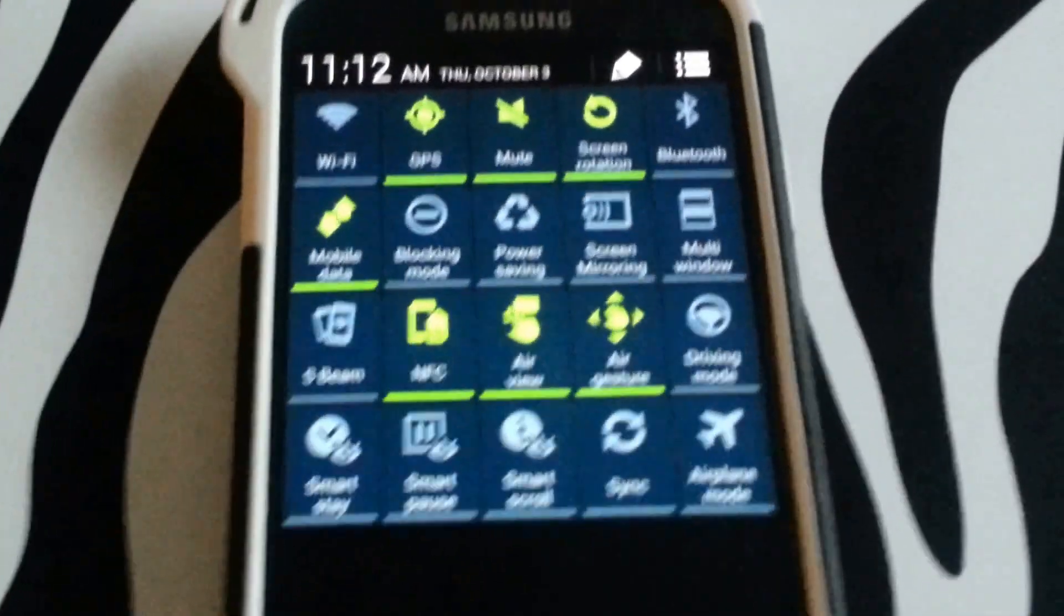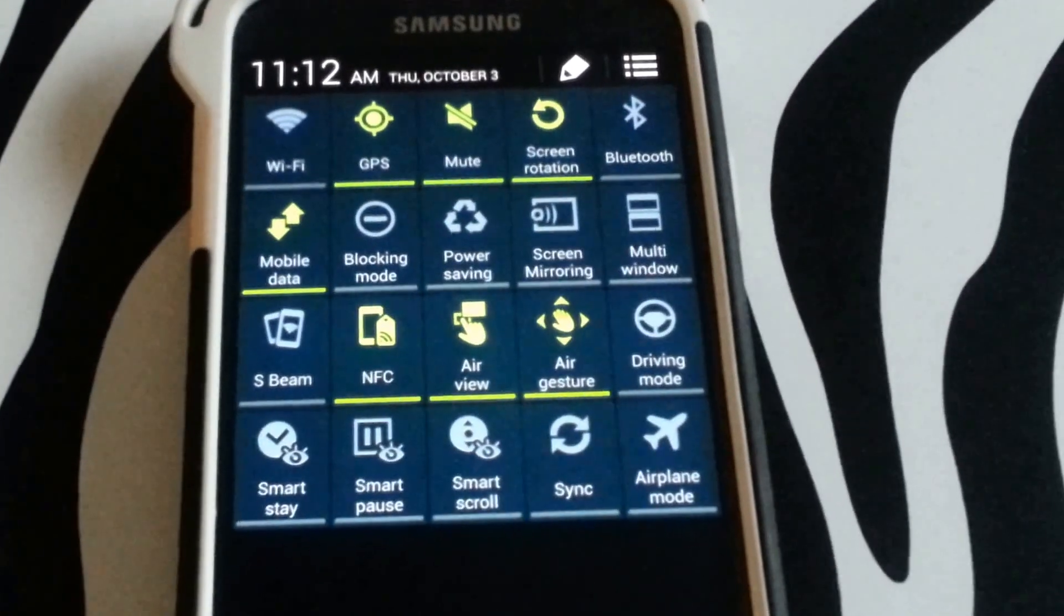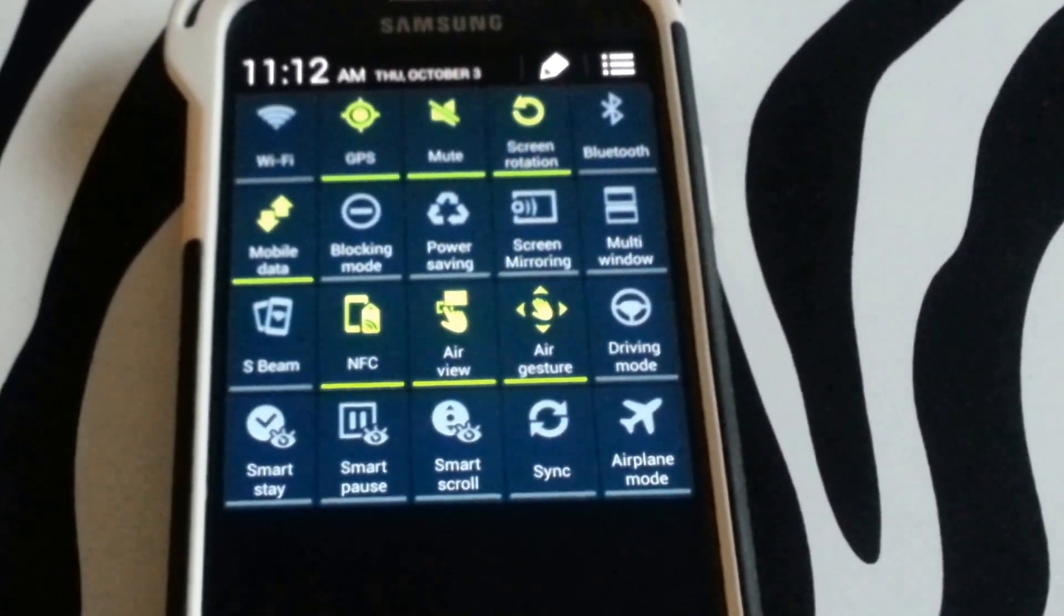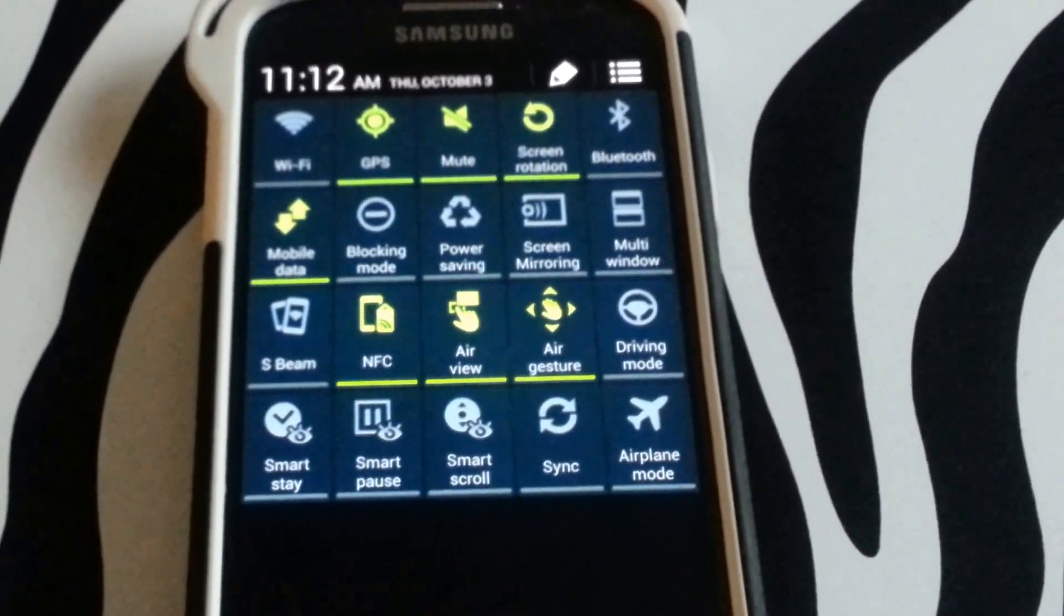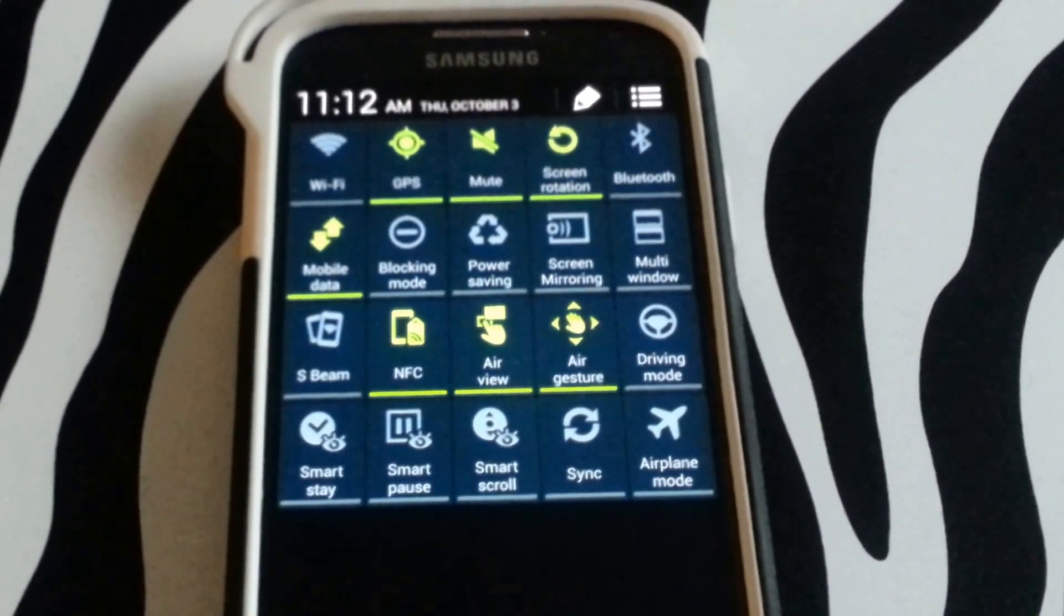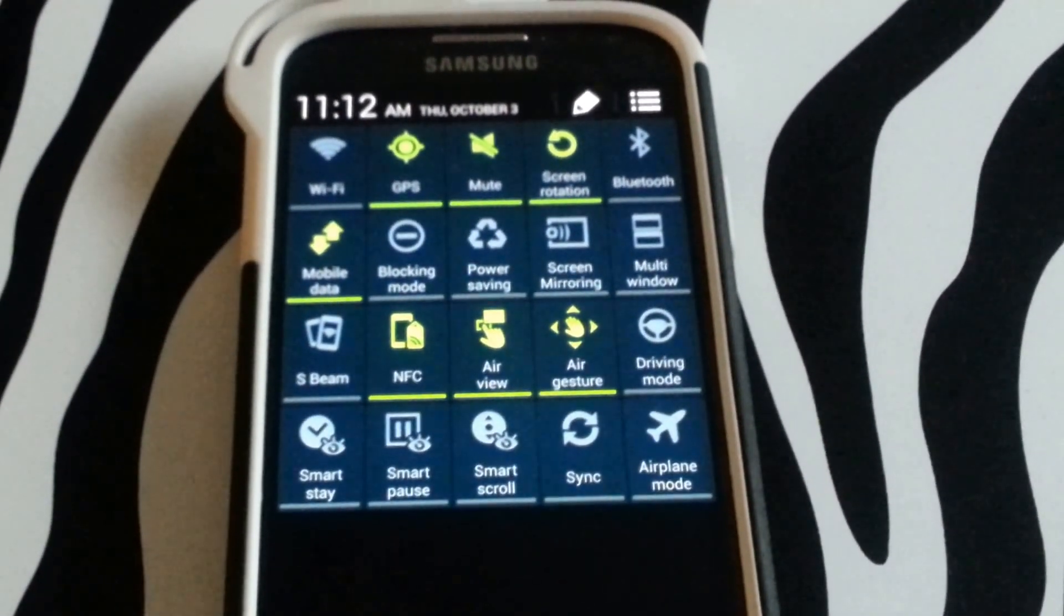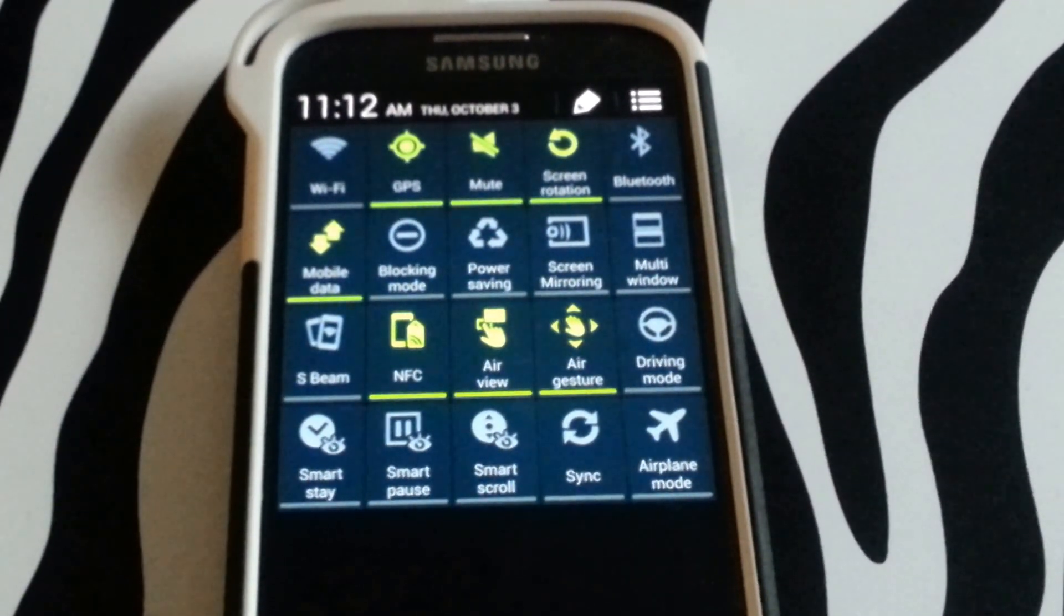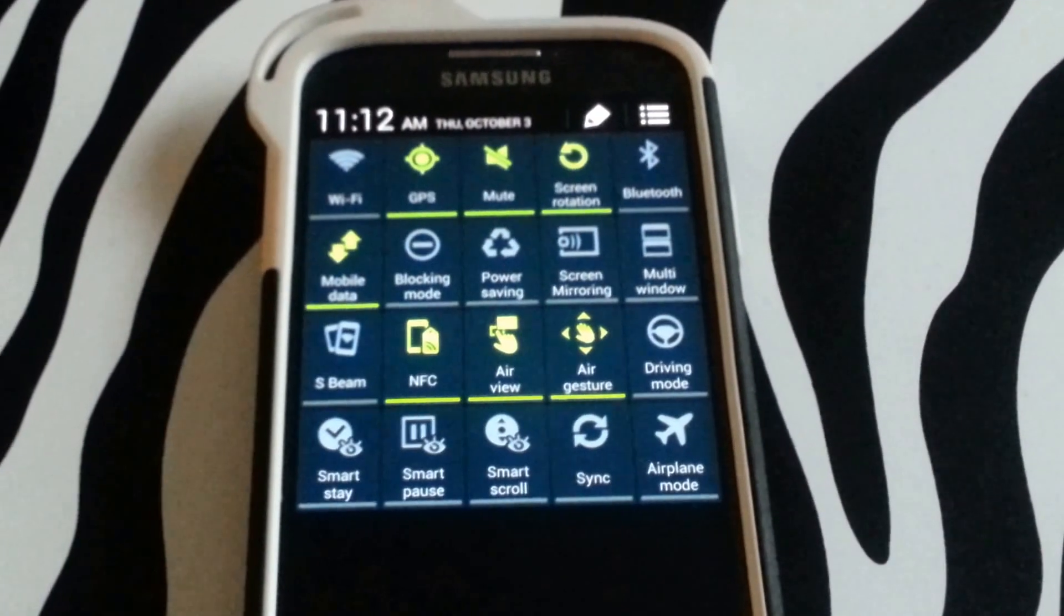This will reveal a quick way to access your special features on your device such as AirView, AirGesture, SmartStay, SmartPause, and SmartScroll.